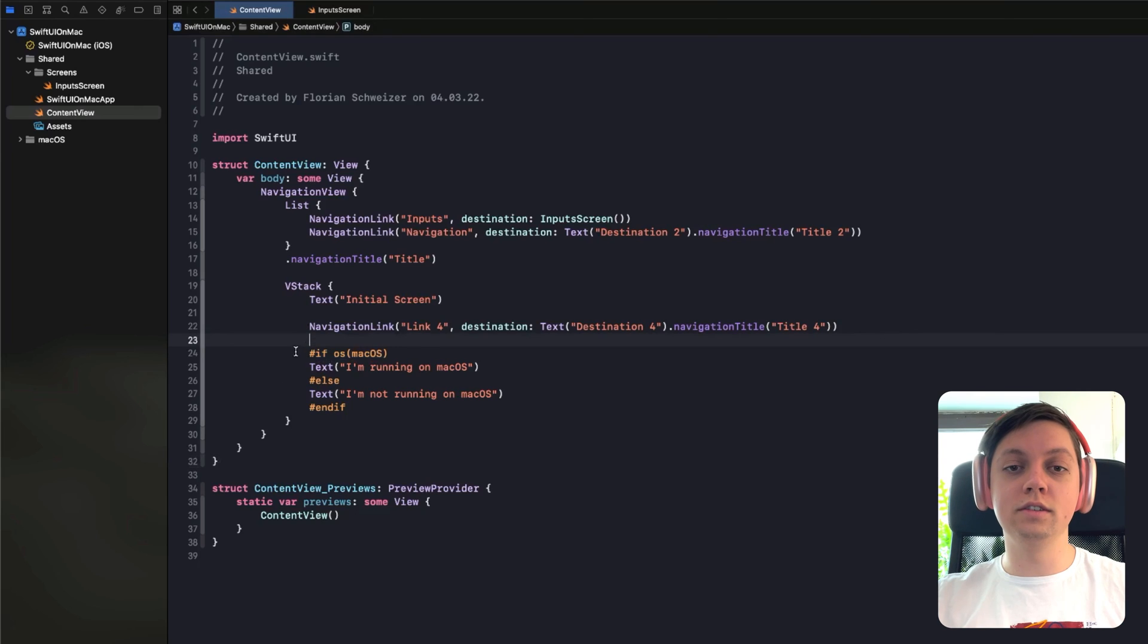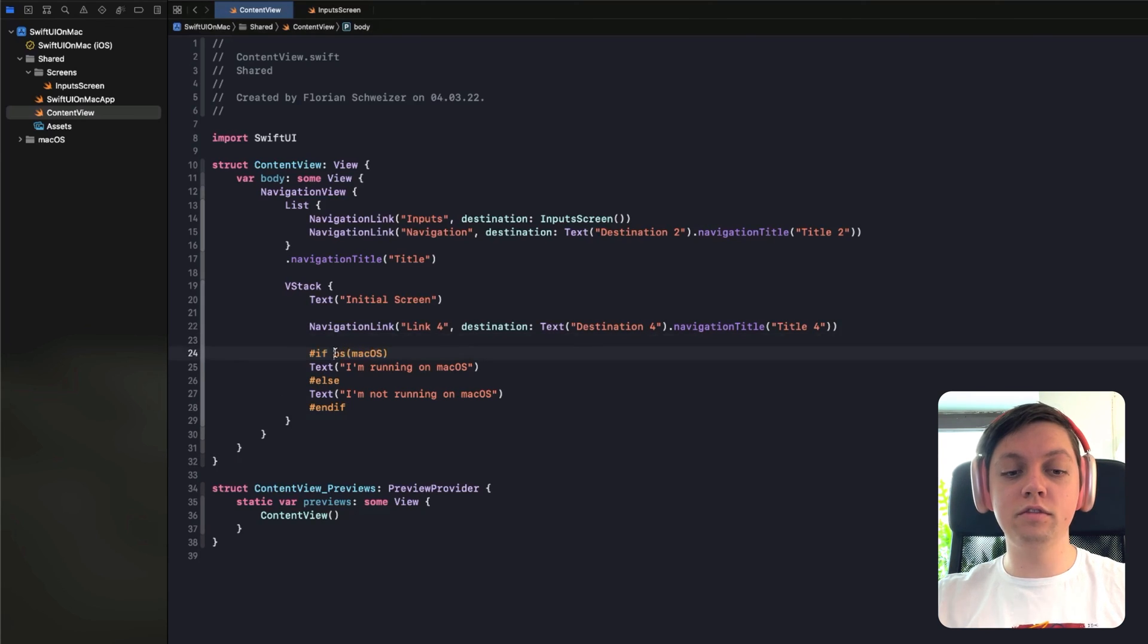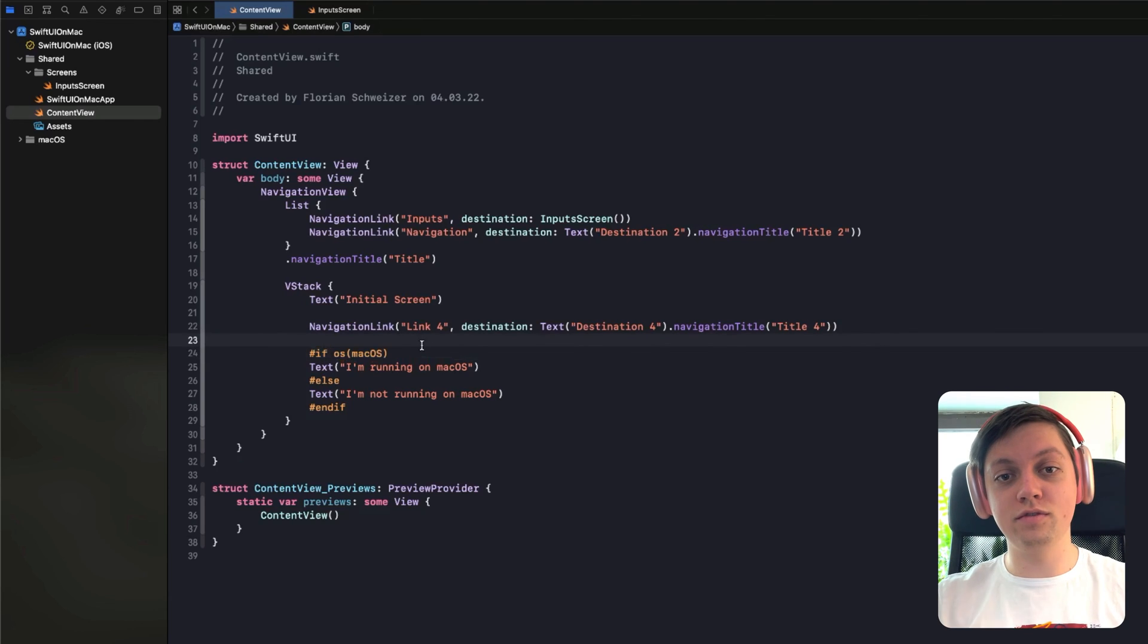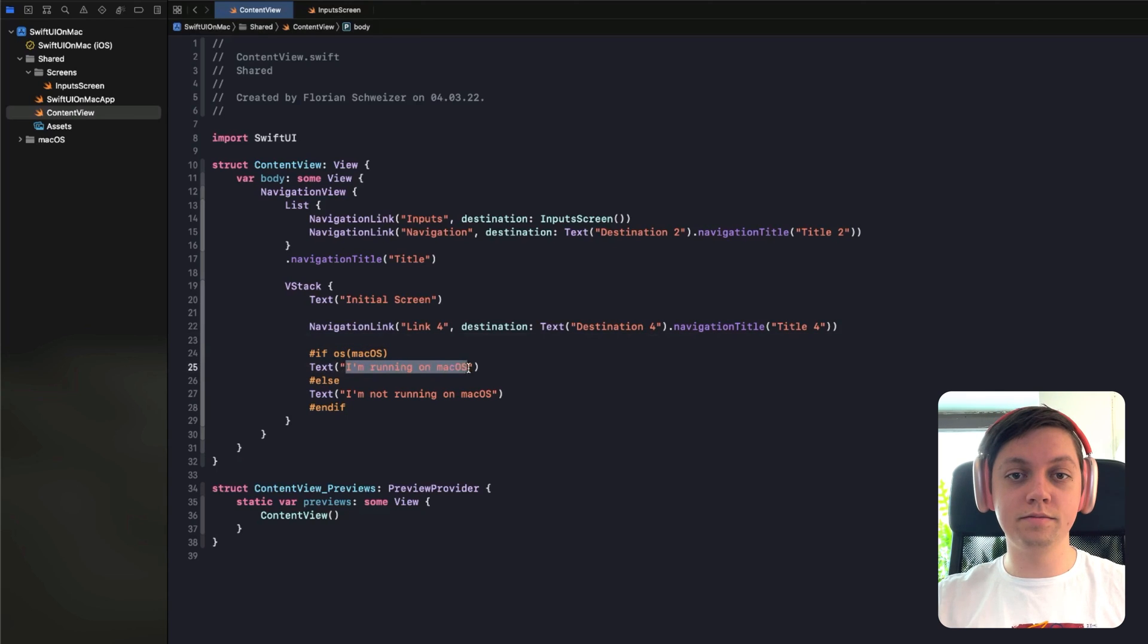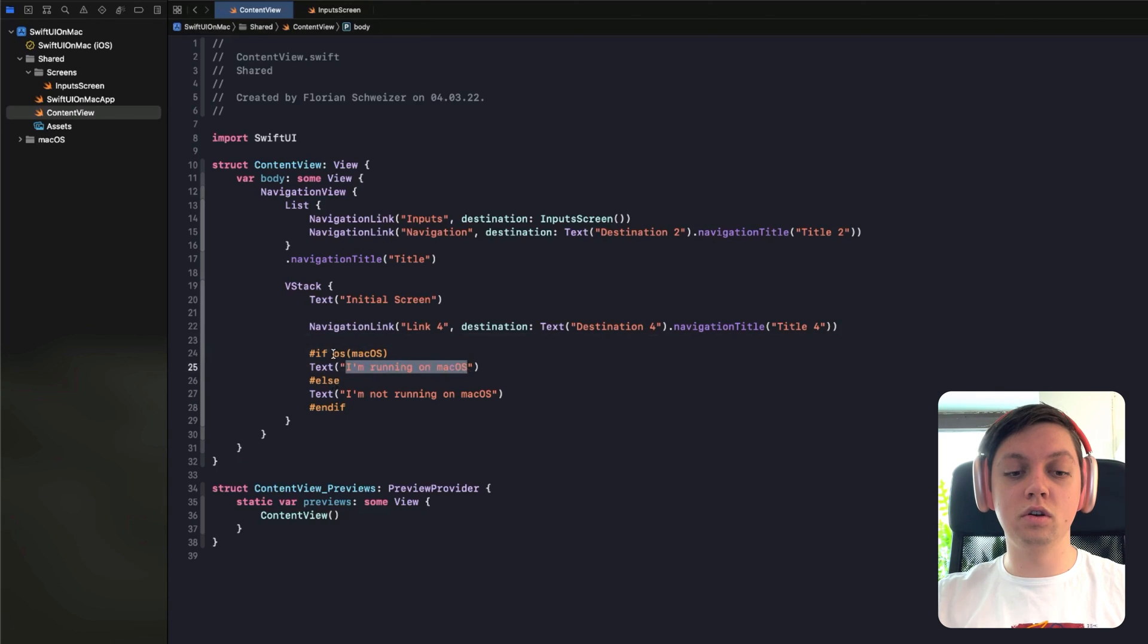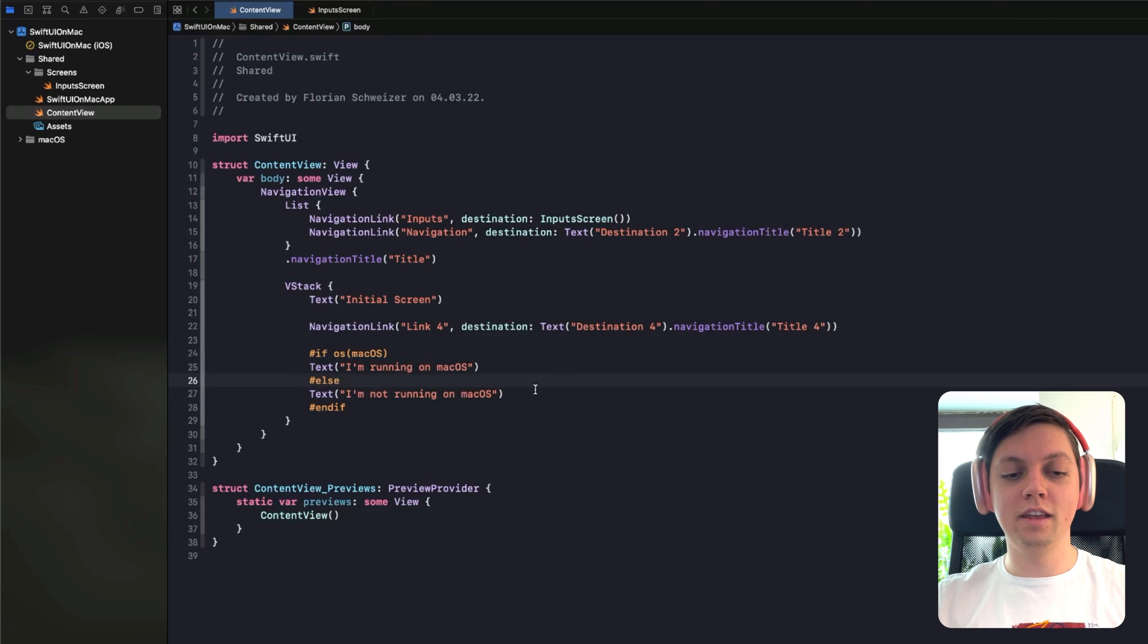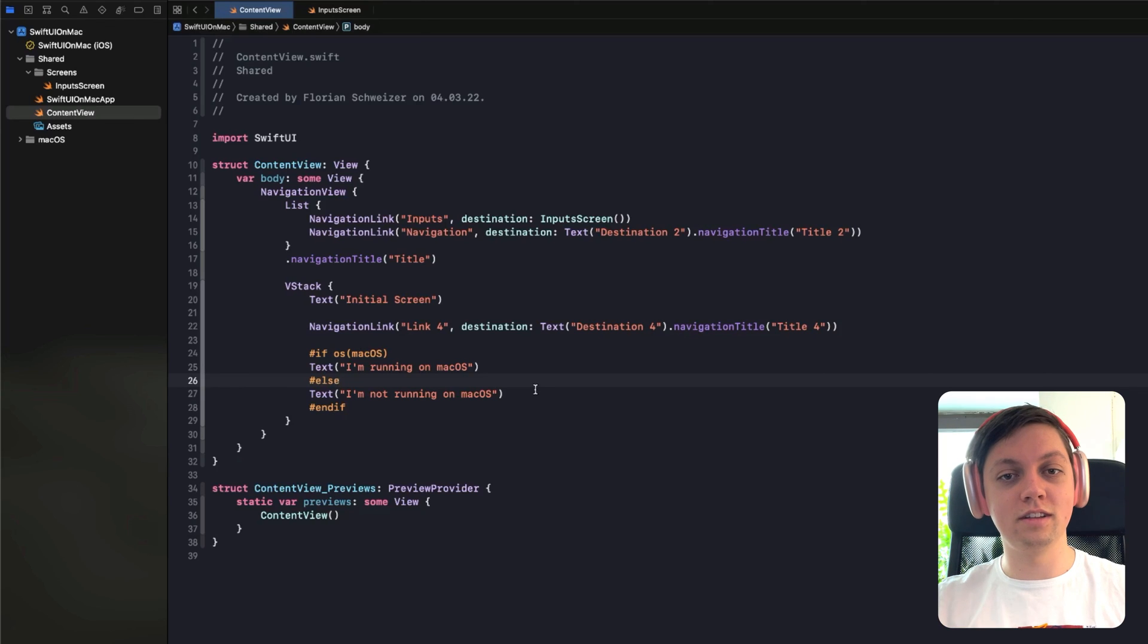So in this example, I have added a check for the platform. So if the OS is macOS, then the text on our first view on that content view screen shows I'm running on macOS. And if it's not OS macOS, then it shows I'm not running on macOS. Now let me run both of my targets again and show you a very interesting difference.